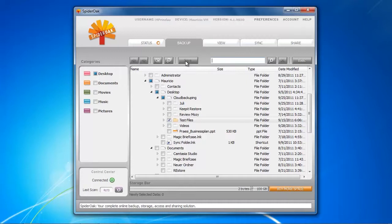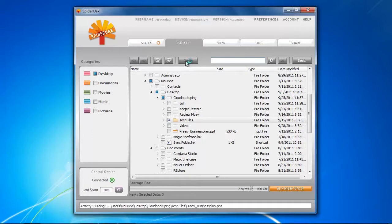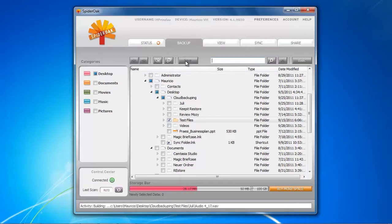With a click on save we can save the folder, save the files, and we initiate the backup automatically. At the bottom of the screen you can monitor the activity, what is SpiderOak doing right now. They are building currently our backup volume.